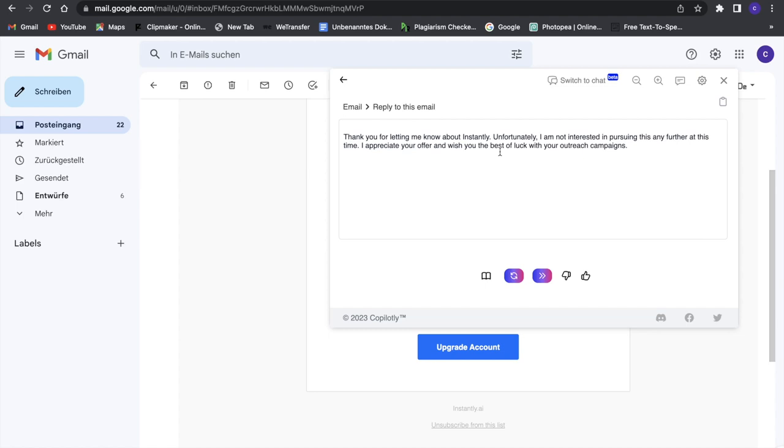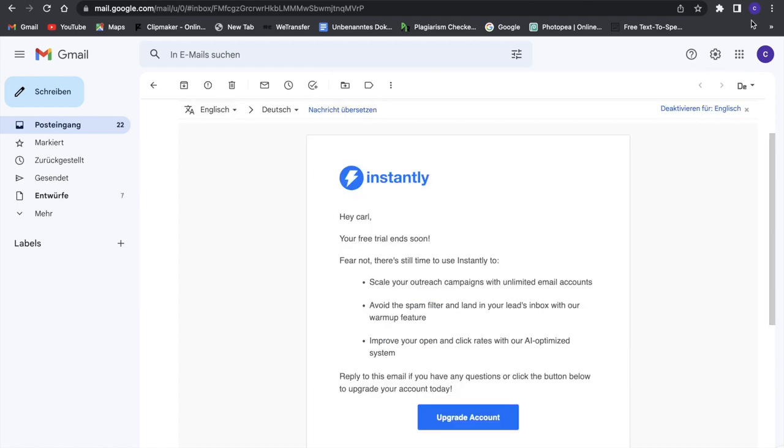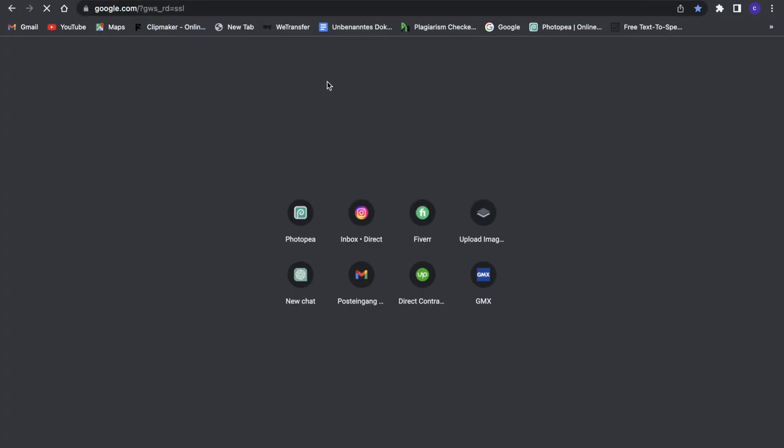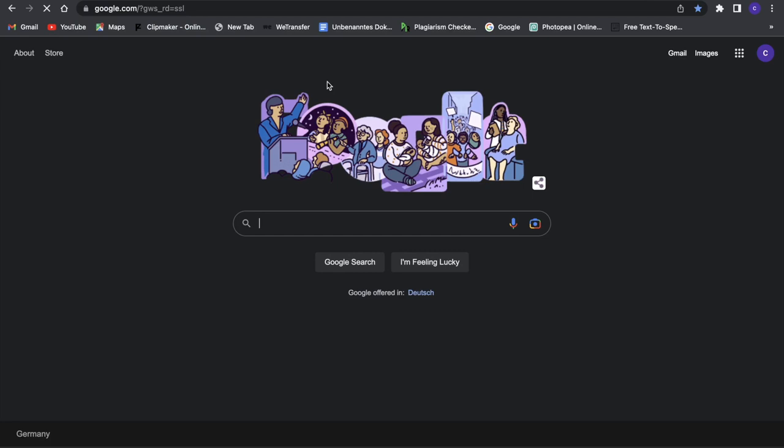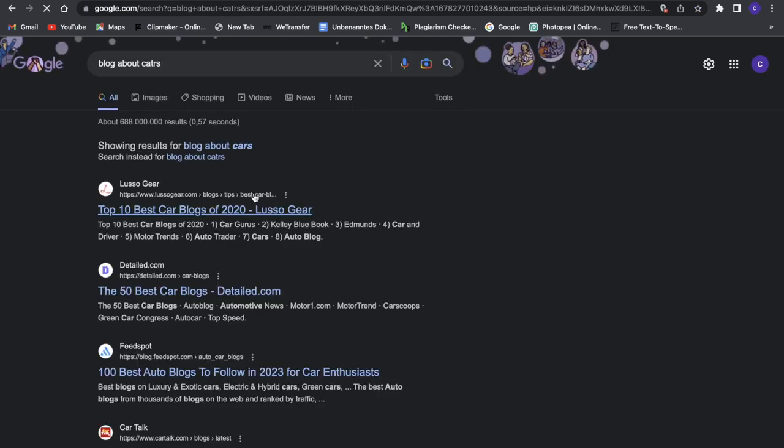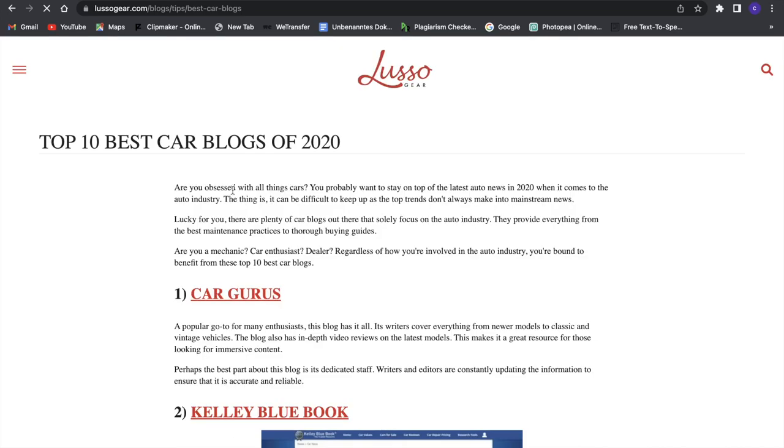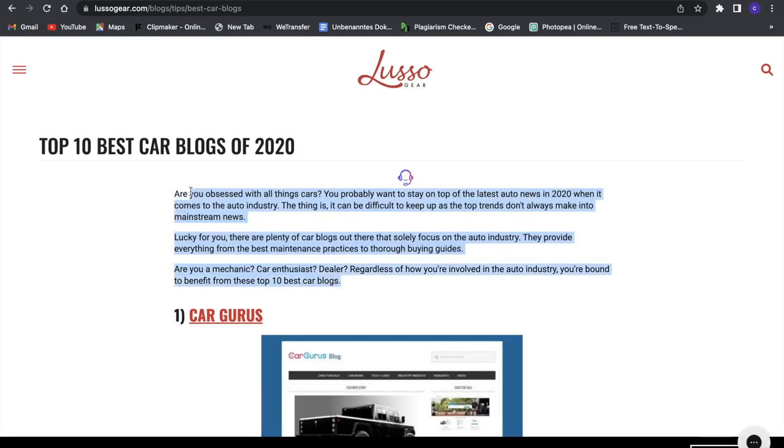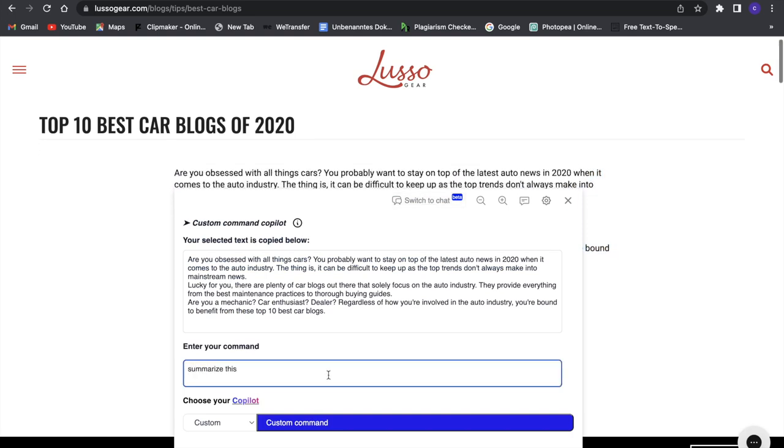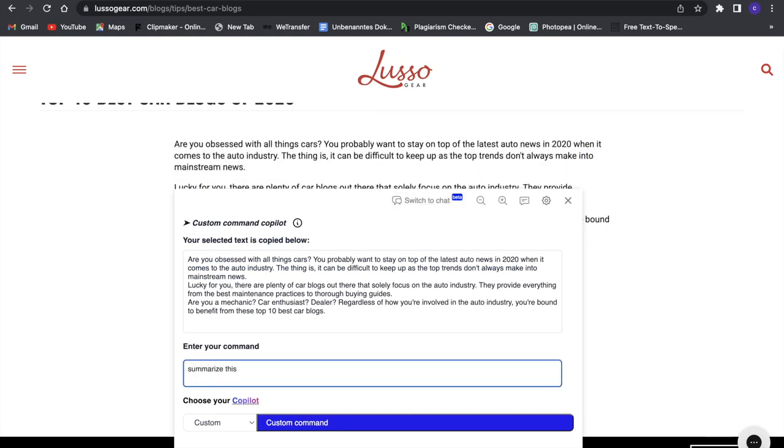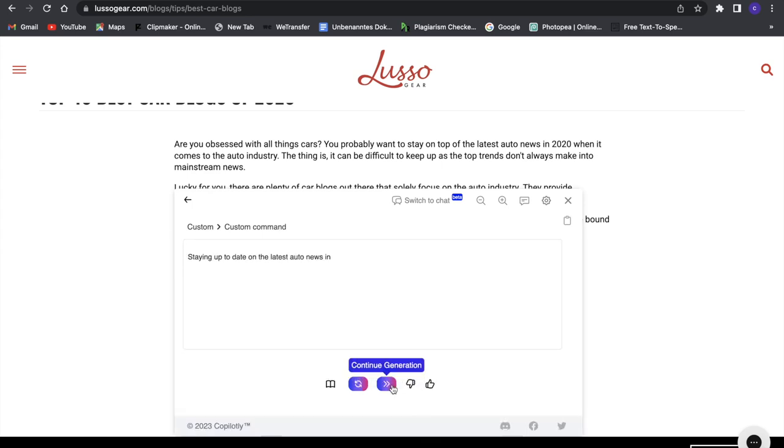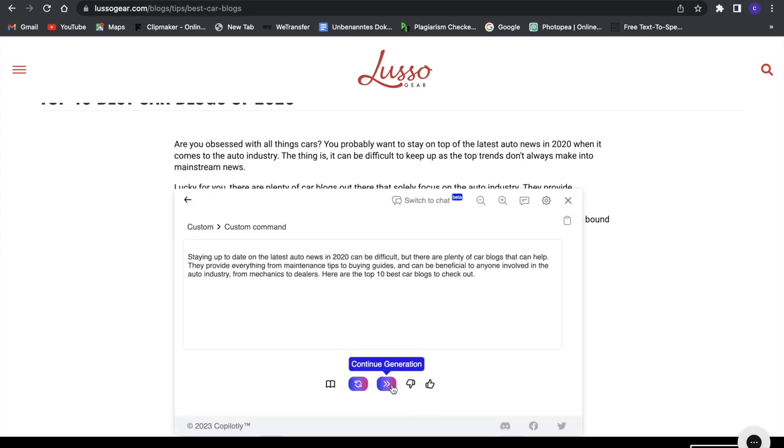And to write text. Now, if you go to a blog—for example, a blog about cats—and you're on a website like this and don't want to read all of it, you can just mark it, click on Copilotly, and say 'summarize this.' Click on generate, and it will summarize this text for you. You don't have to read the whole thing, which is really great.